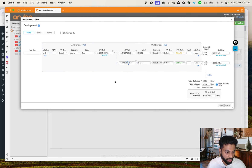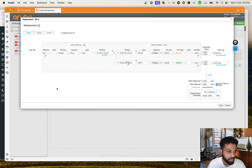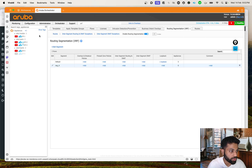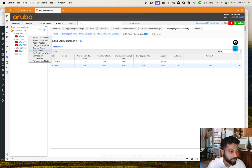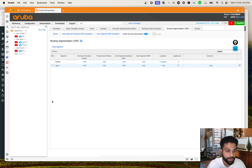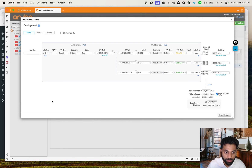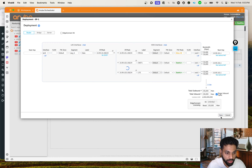Once this is done we can do the same thing on the other Silver Peak appliance, which is going to be in Site 1, which is London. Let's go to that appliance, go to Deployment, change the segment to Segment A, and hit Save.